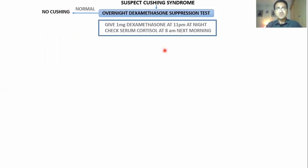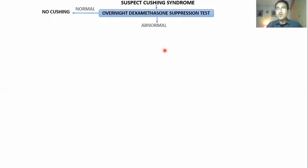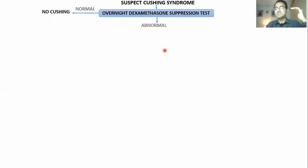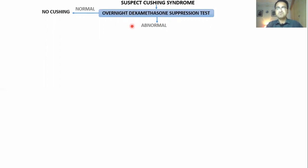If cortisol levels are not suppressed and they are abnormal, then it means that there is excess cortisol in blood that is not suppressed by the low-dose dexamethasone. However, there is a problem with this test.